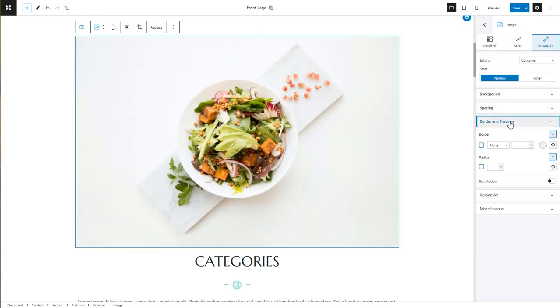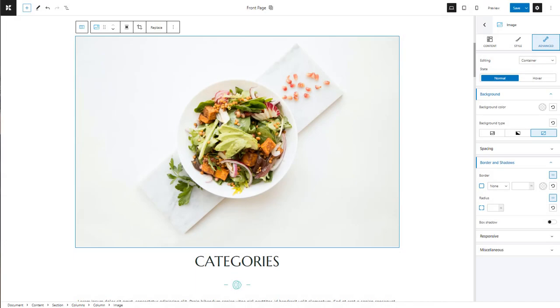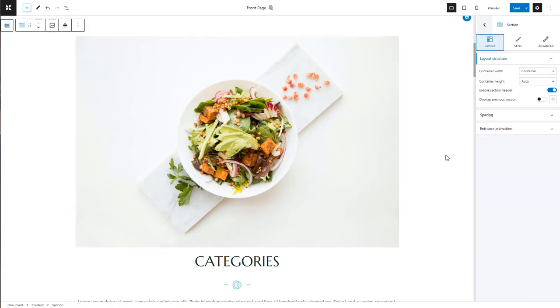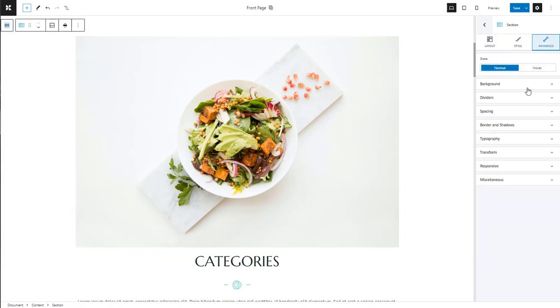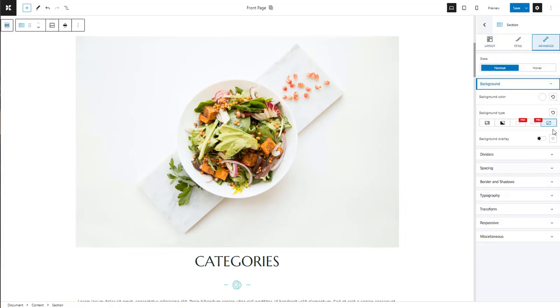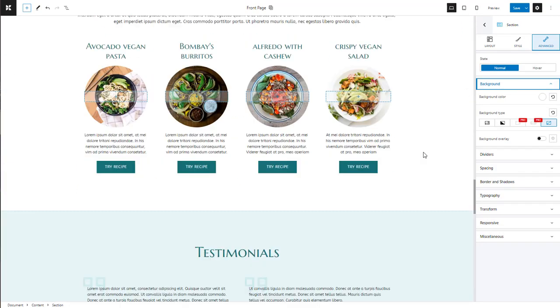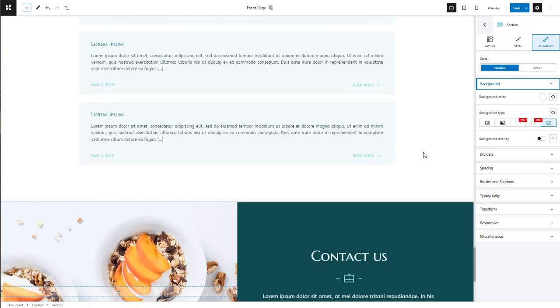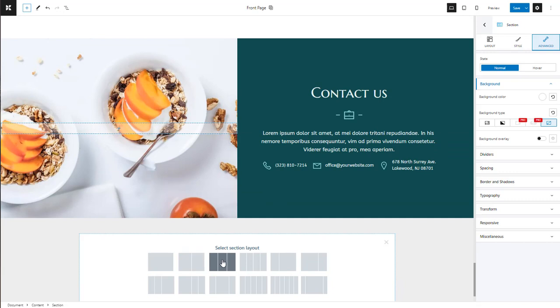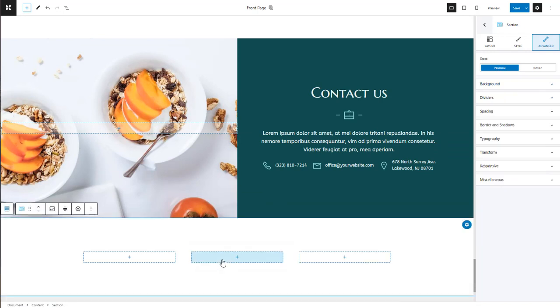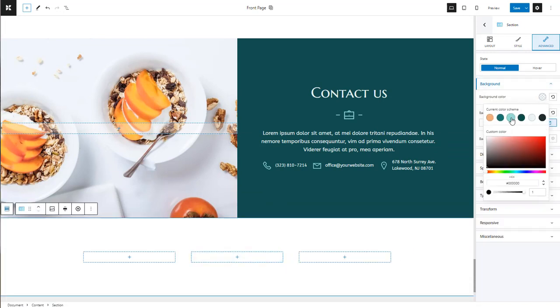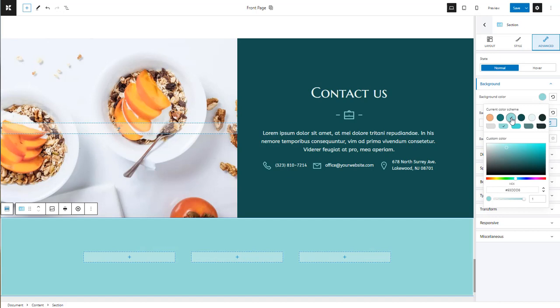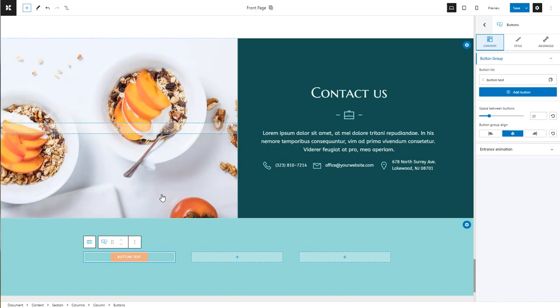Now, what about backgrounds, sections, columns, rows? Several blocks in Kubio support background changes. This feature is usually found inside the style or advanced options in the block editing panel. Let's add an empty section with three columns and change its background color. We can now use these plus signs to open up the block inserter and add new blocks.